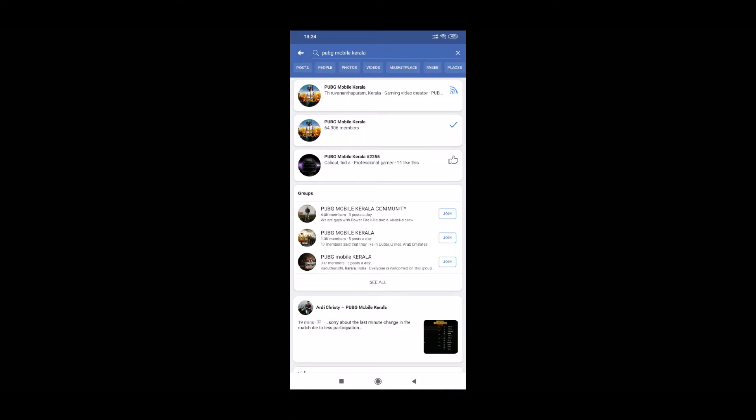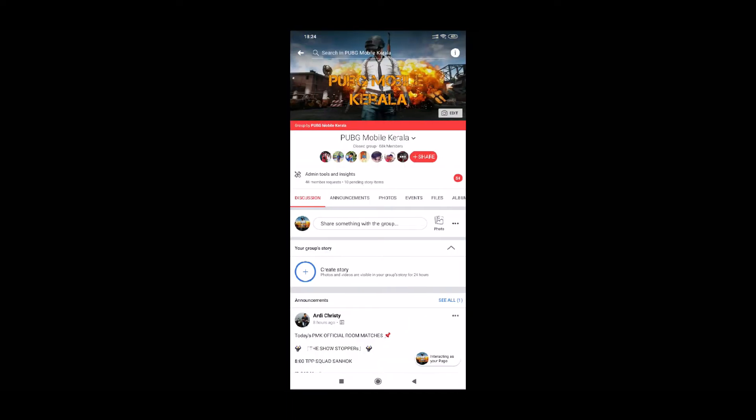This is our Facebook group. It currently has around 64,000 to 67,000 members. If you want to join, you can click on the link to be joined.